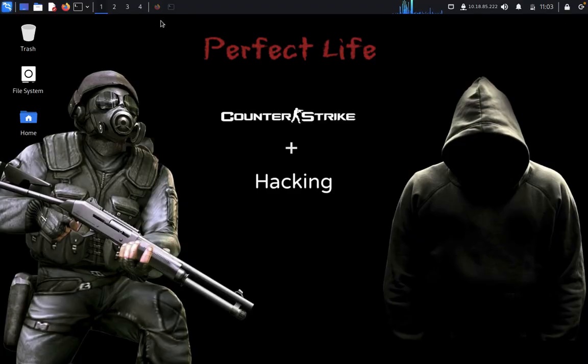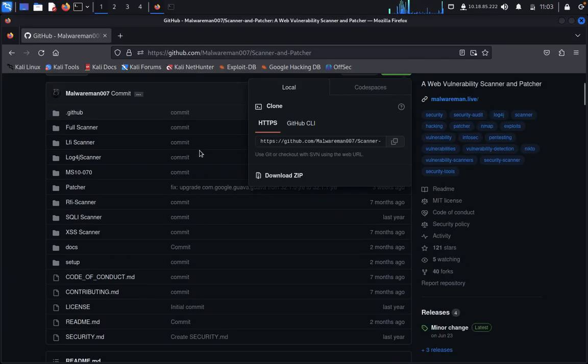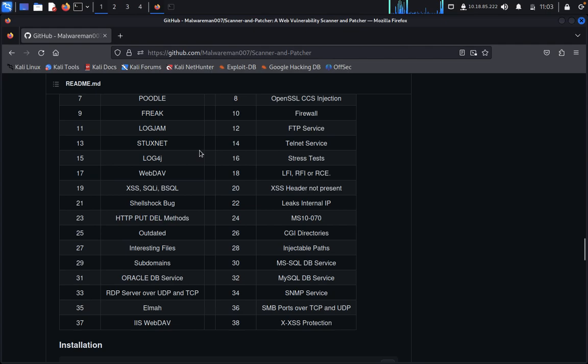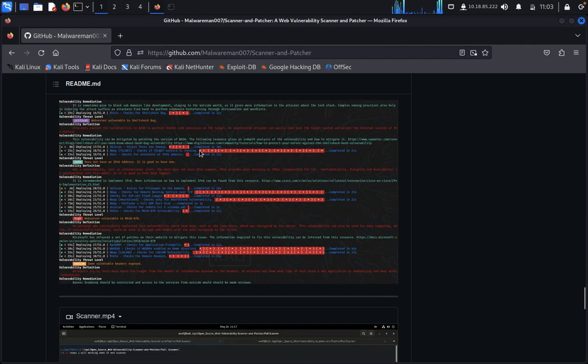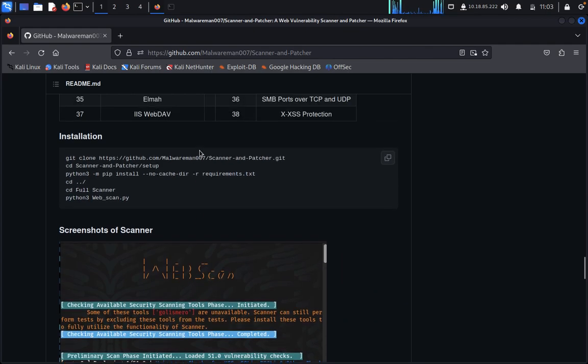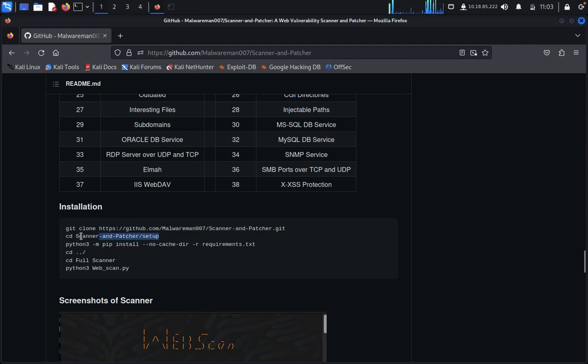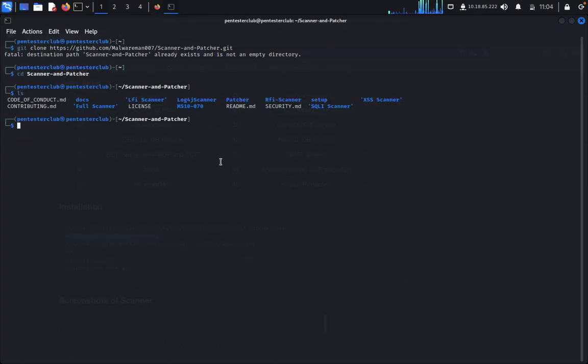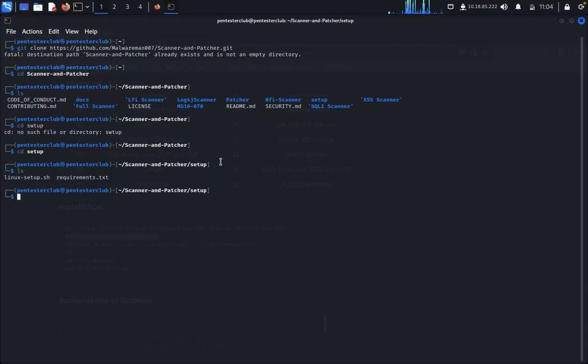Now I'll minimize this and open Firefox. We need to install the requirements. First of all, we need to go to cd setup.